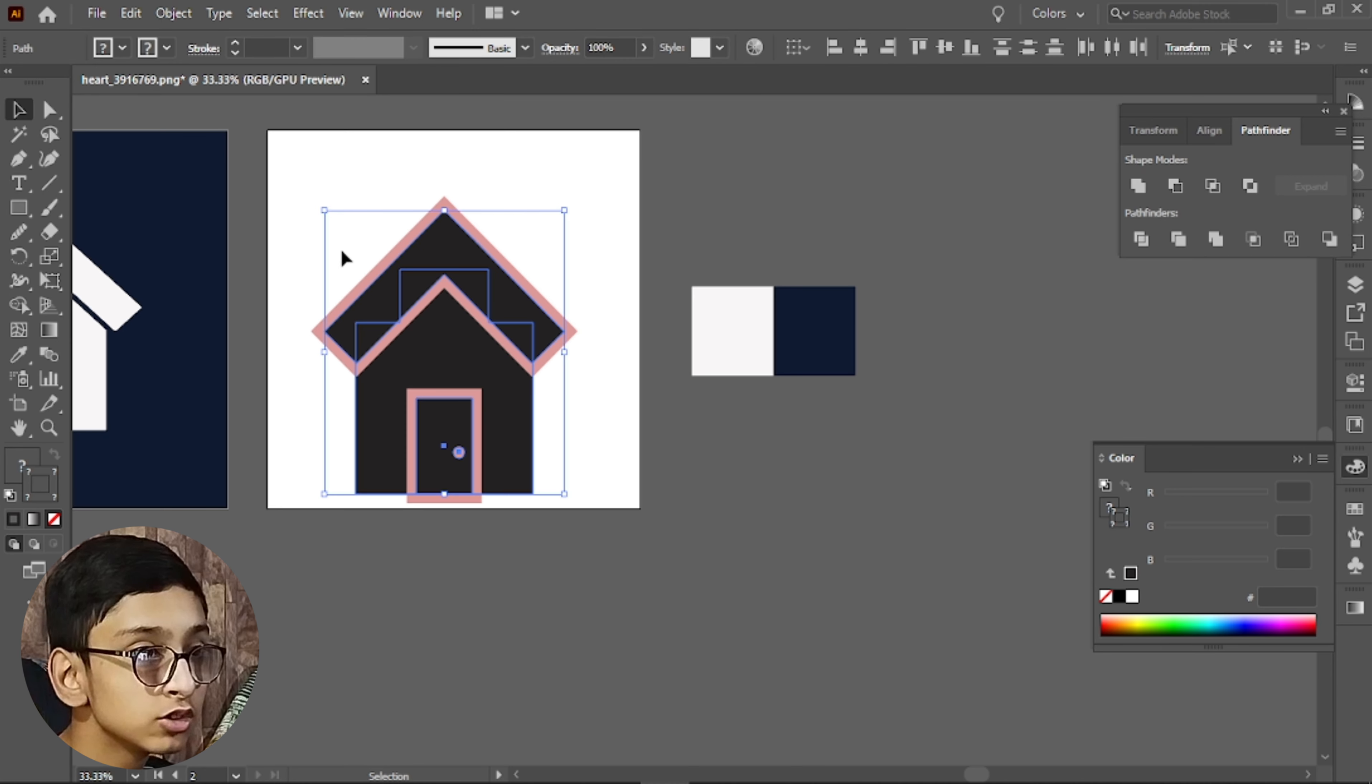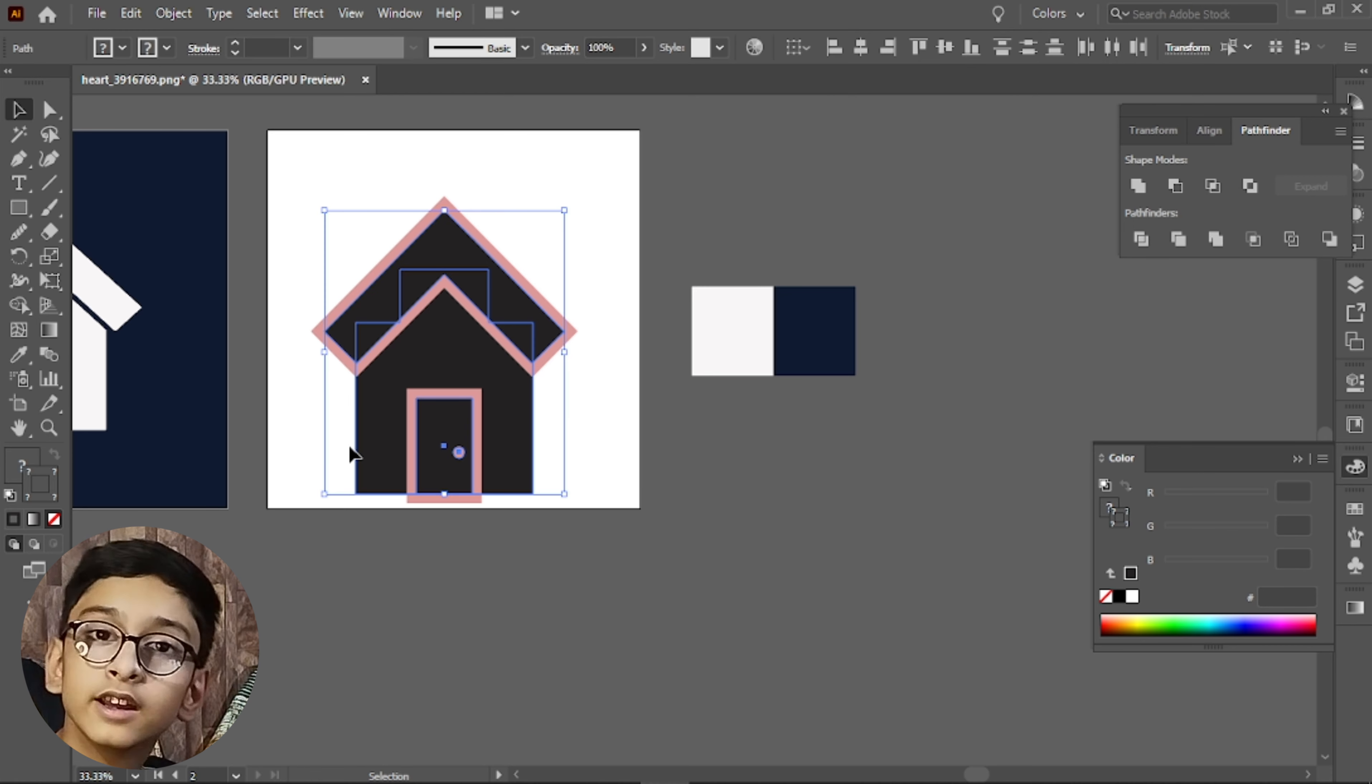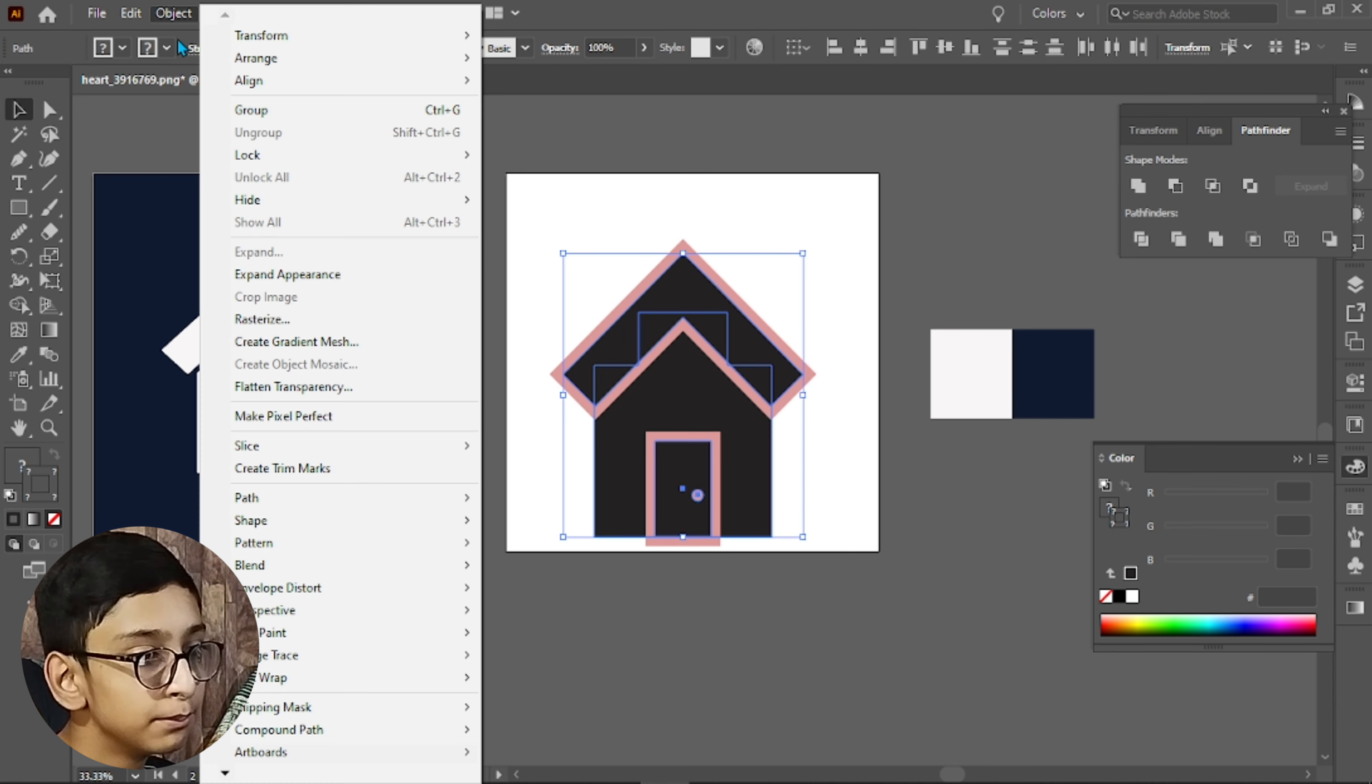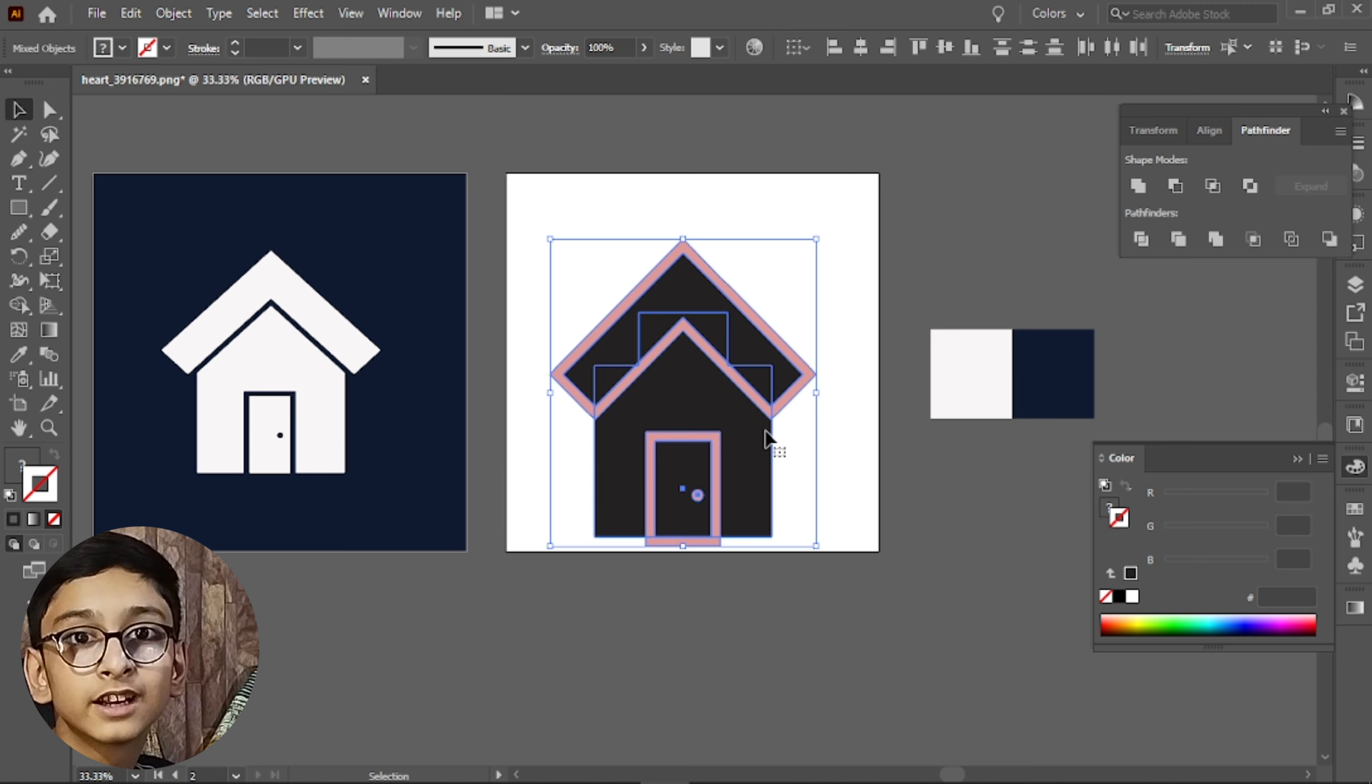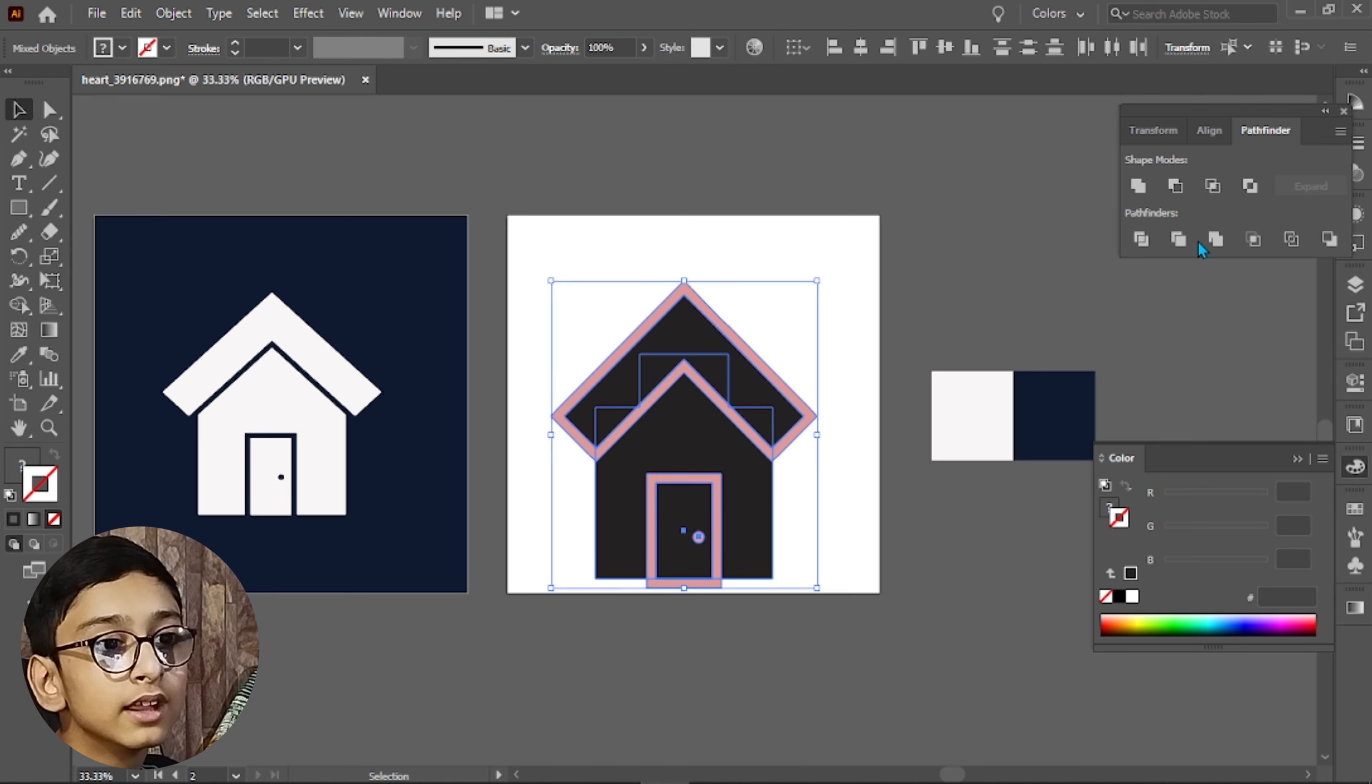Now this is our icon, so now we will edit it a little bit. We will edit it so it will become this way. Simply, we will go to Object, Path and Outline Stroke. The stroke will convert into a shape. Then we will open the Pathfinder and there is the second option in Pathfinder. You will see that it will trim it.